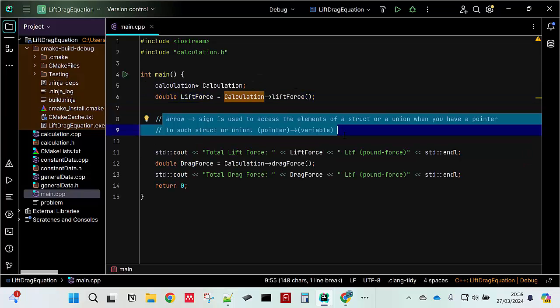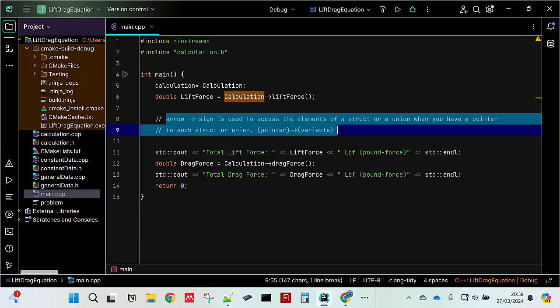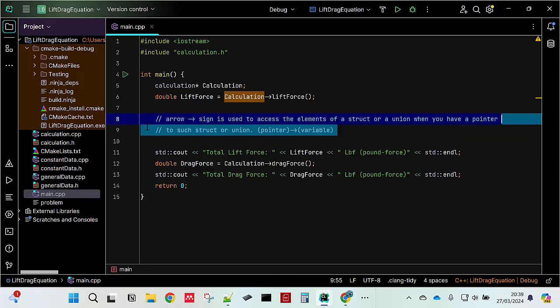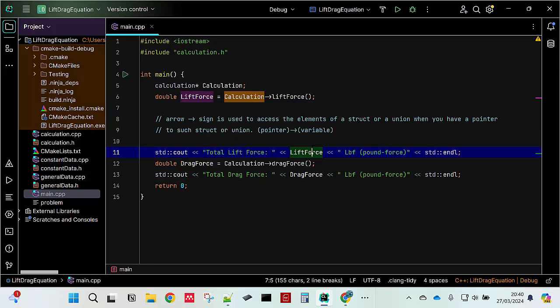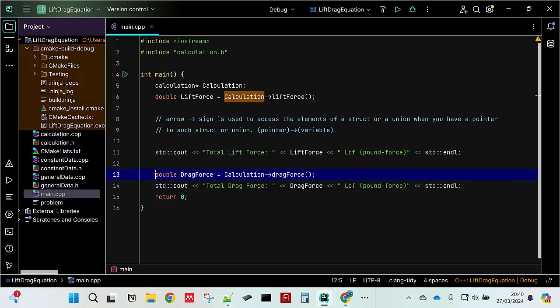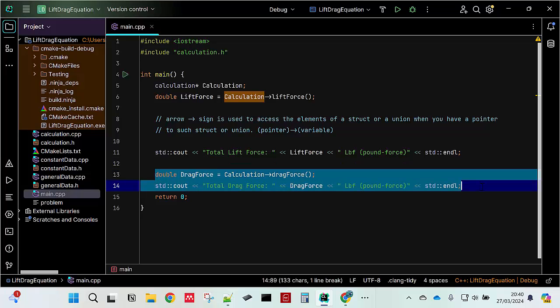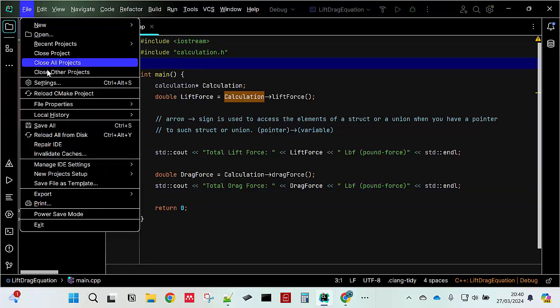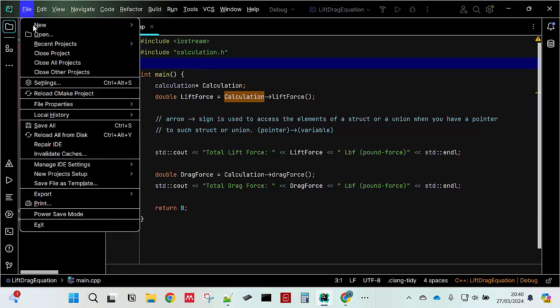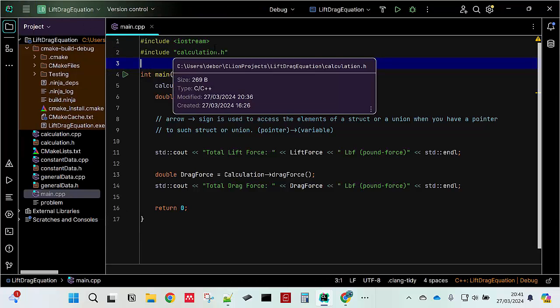And after that you put double lift force arrow. The arrow sign is to access the element of the structure. I actually copy it from the internet how to explain this but I understood how I use it. You can print what is the total lift force and then do the same to the drag force. Right and then just put return zero and then reload CMake project because sometimes it has problem and then run it.